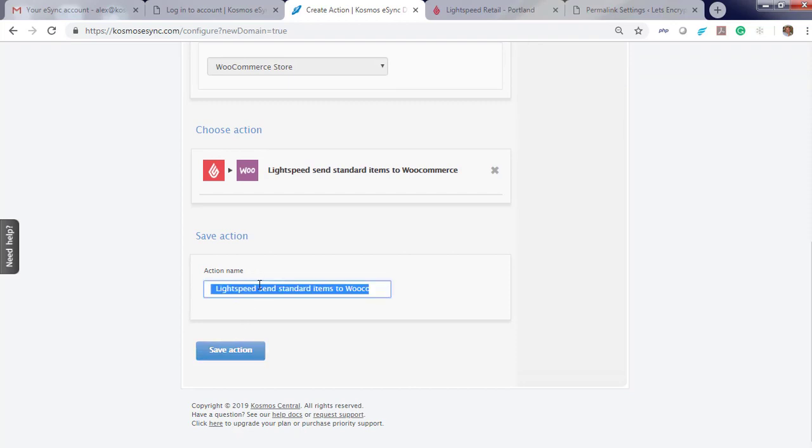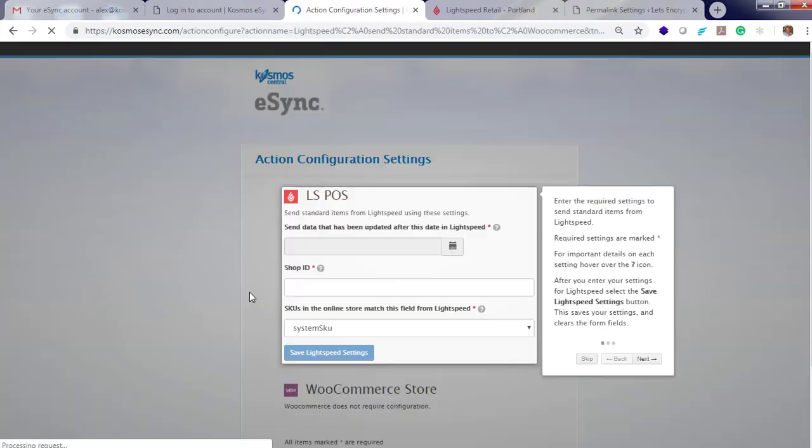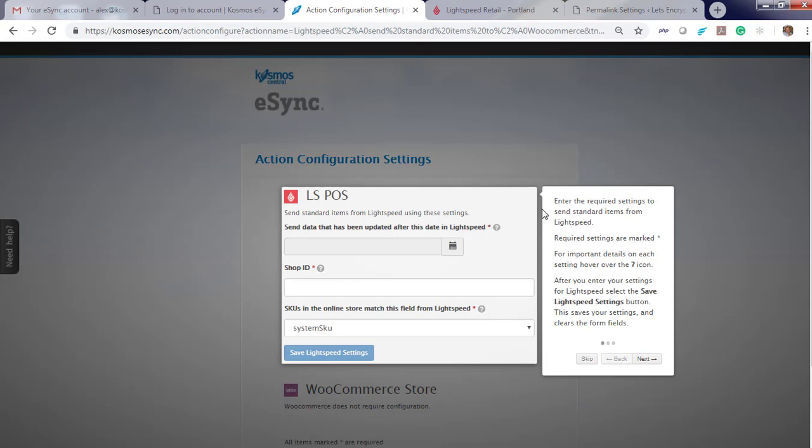Now hit save. If you'd like to give it a friendly name, if you have multiple locations, you can. I'm going to hit save. Before you can use your action, you will need to configure it first. Click configure. Read instructions to the side. You can click skip to continue.